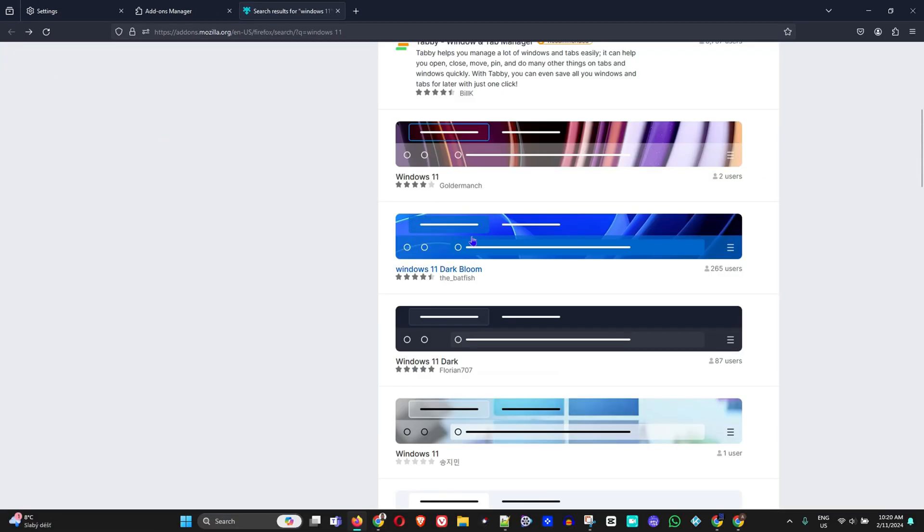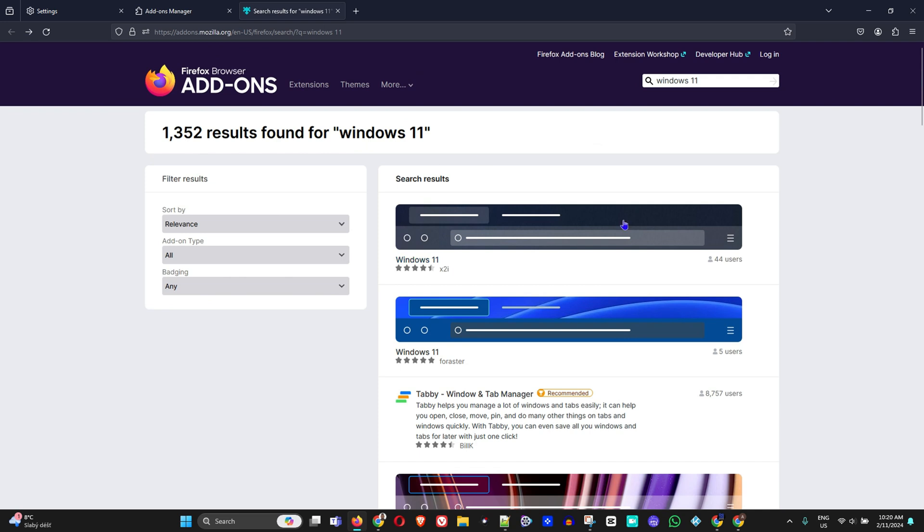For me, I really like the dark one, but as well the light one was very nice. So all you have to do guys, you just need to come here to the Themes.